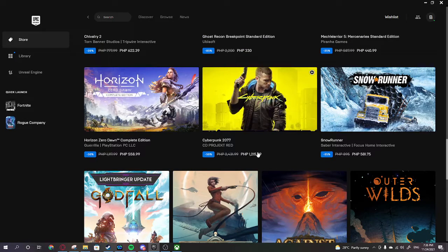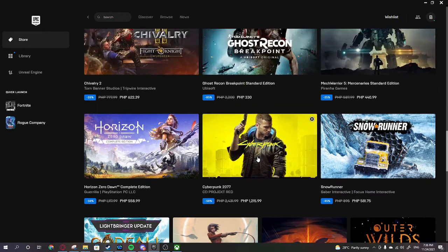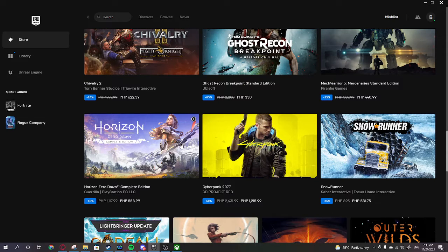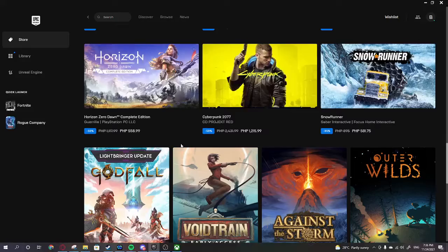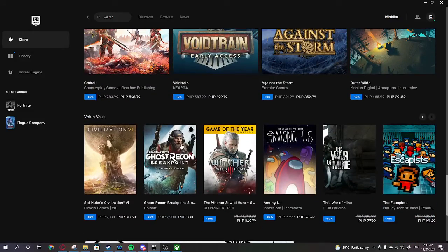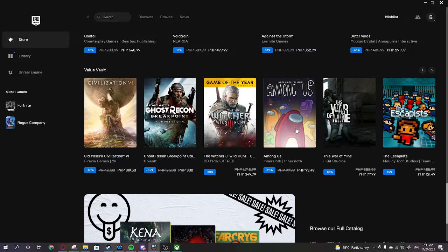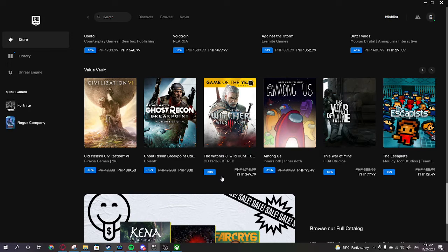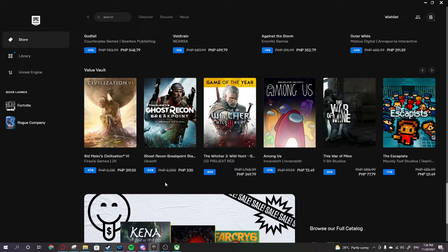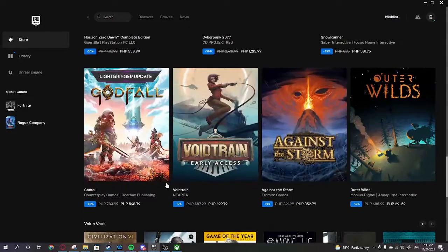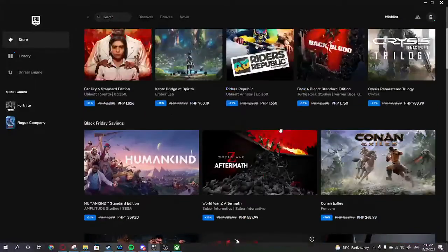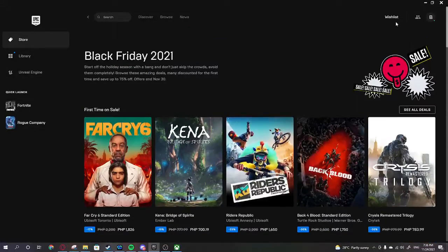Cyberpunk 2077 is 1,215 here. I want to play it for the memes. Among Us is 73 pesos. Witcher 3 is 349. Ghost Recon, is that still a thing? I don't know, the last Ghost Recon I've touched is Ghost Recon 2.